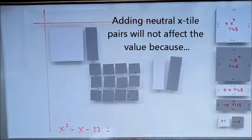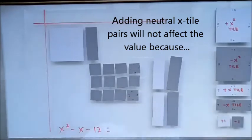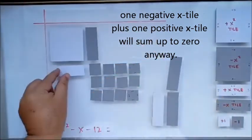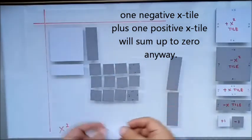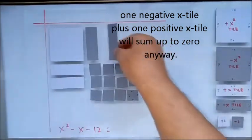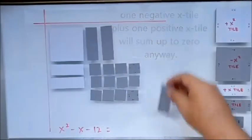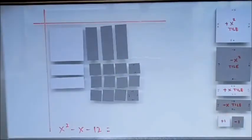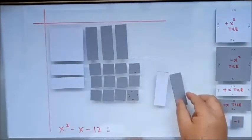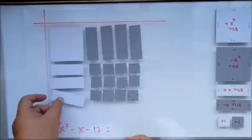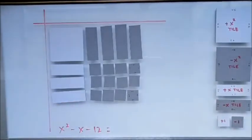We need to add neutral pairs. Let's try. Can we make it here? Yes — one more neutral pair, another one. We'll put it here and we'll put it here. So it's perfect — it can form a perfect box.